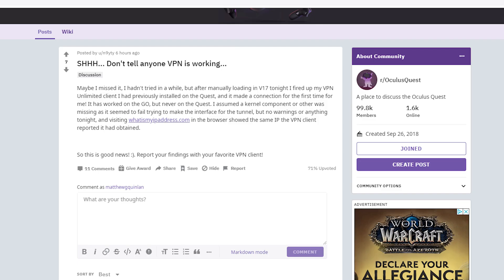This is something I've been trying to do for a while and never been successful at, but this morning I was on Reddit and saw a post by someone saying that the VPN client they installed on the Quest actually was working. Now, this could be due to the Firmware 17 update. I'm not 100% sure. All I know is I installed a VPN and it works, and I'm going to show you how to do it.